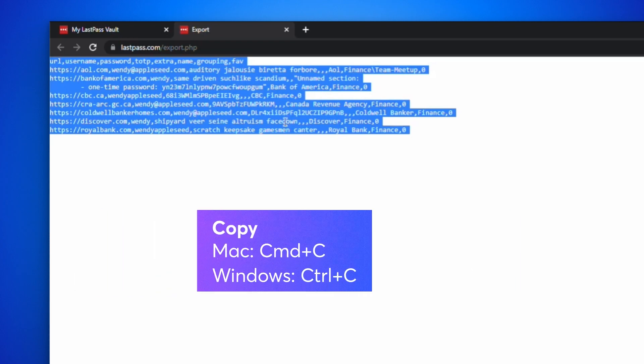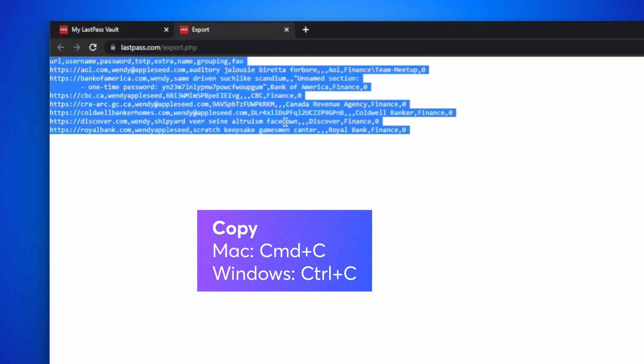And copy the selected text. On a Mac, press Command-C. On Windows, press Control-C.